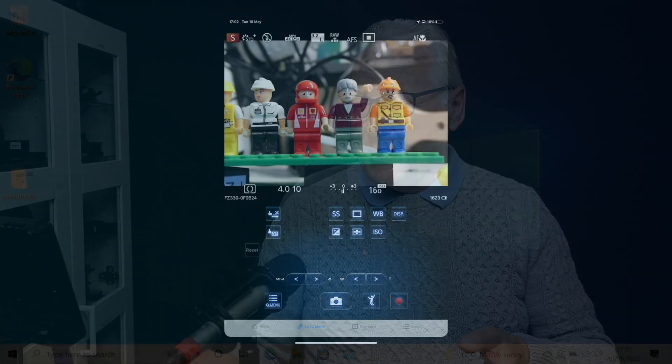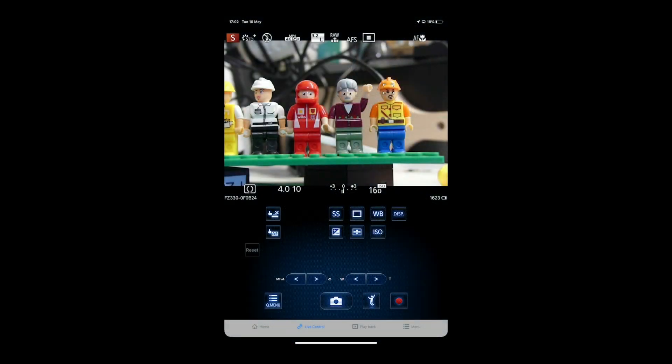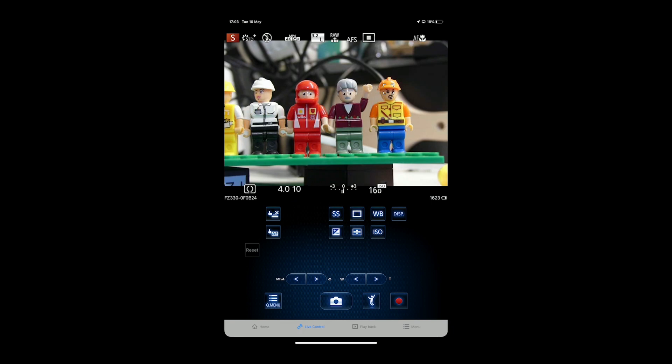Well, you're probably familiar with the Panasonic imaging app which I've got running here on my iPad. You can see that it's quite a full-featured app. If you're in shutter priority mode you can actually change the shutter speed.